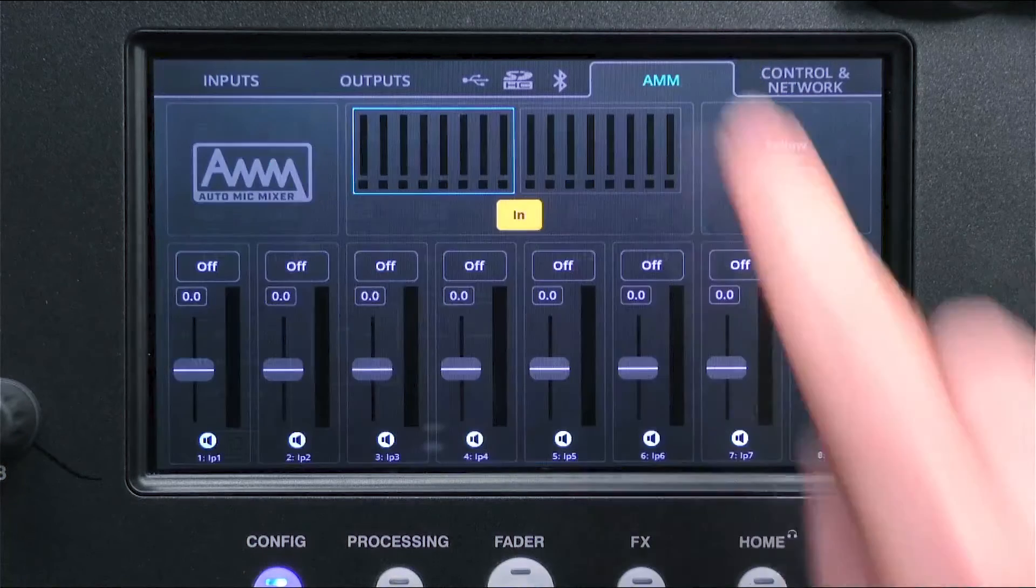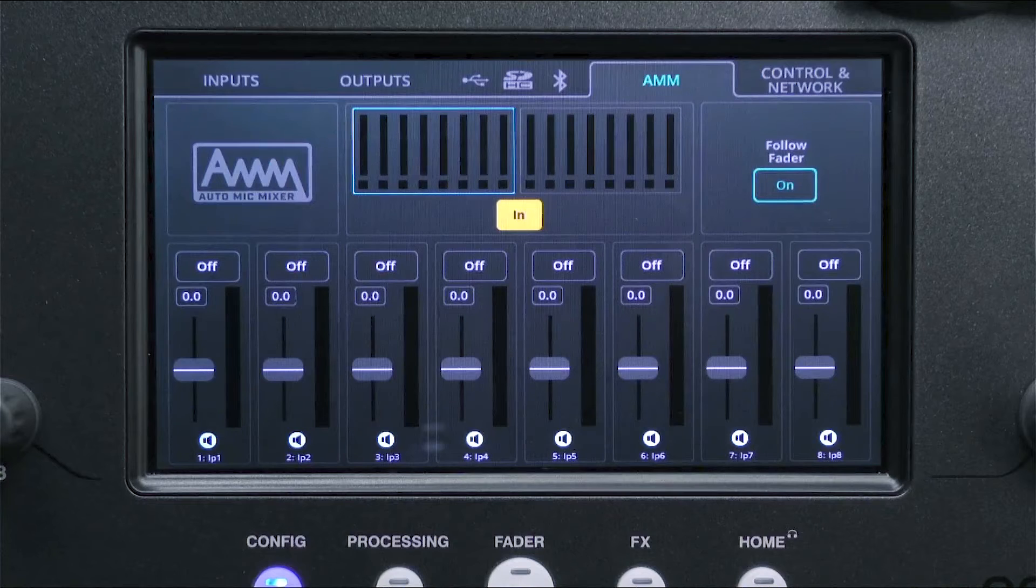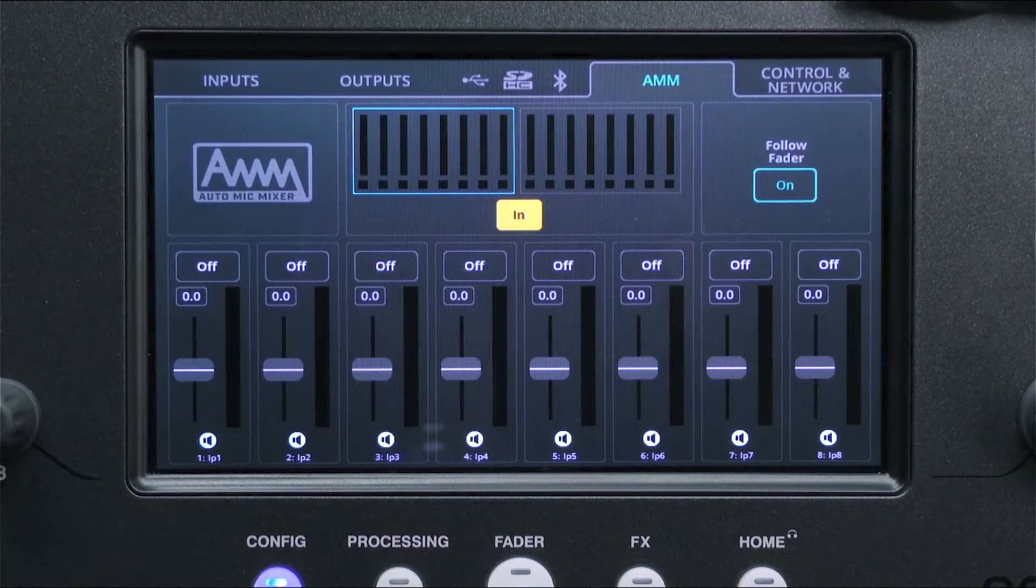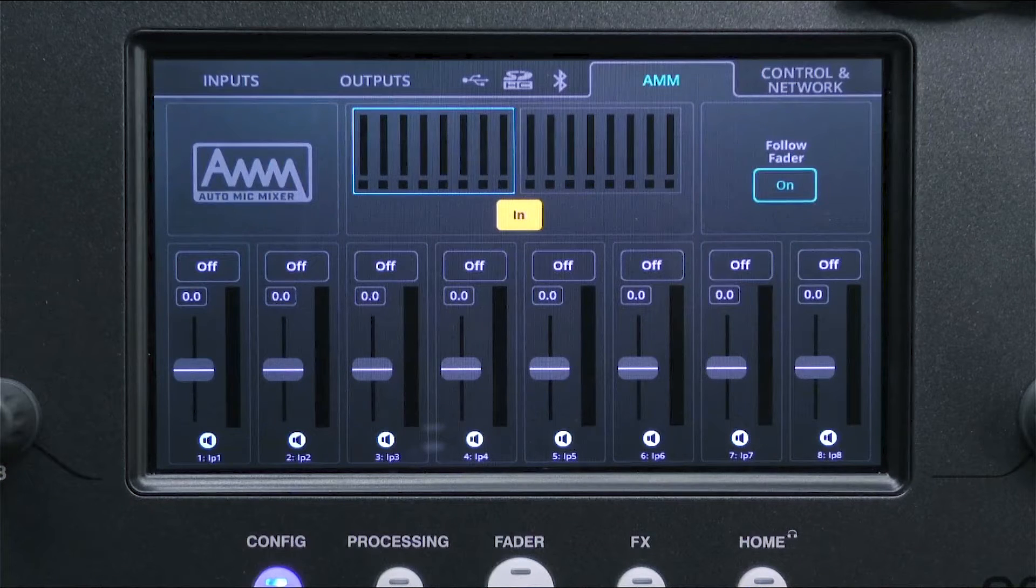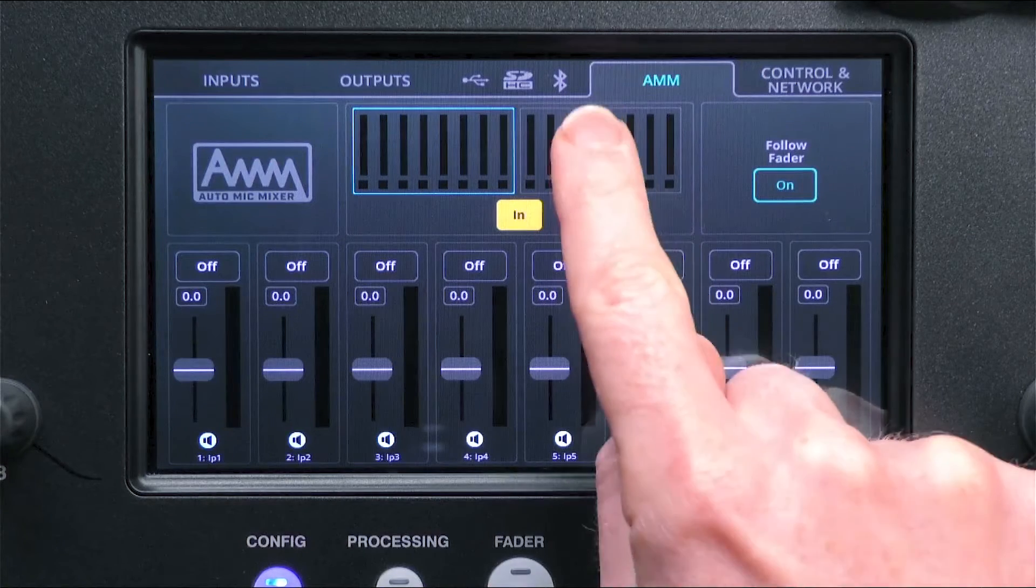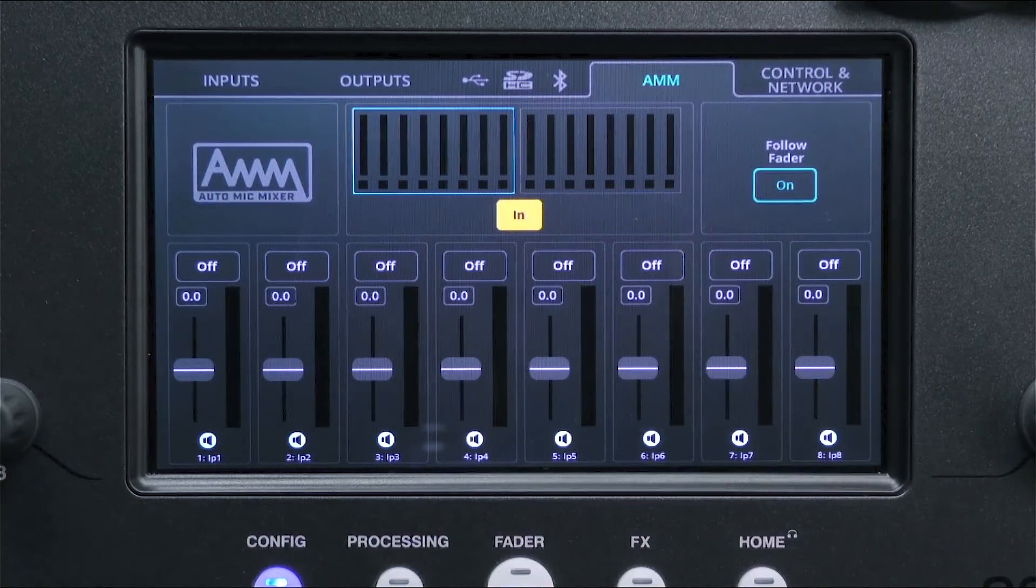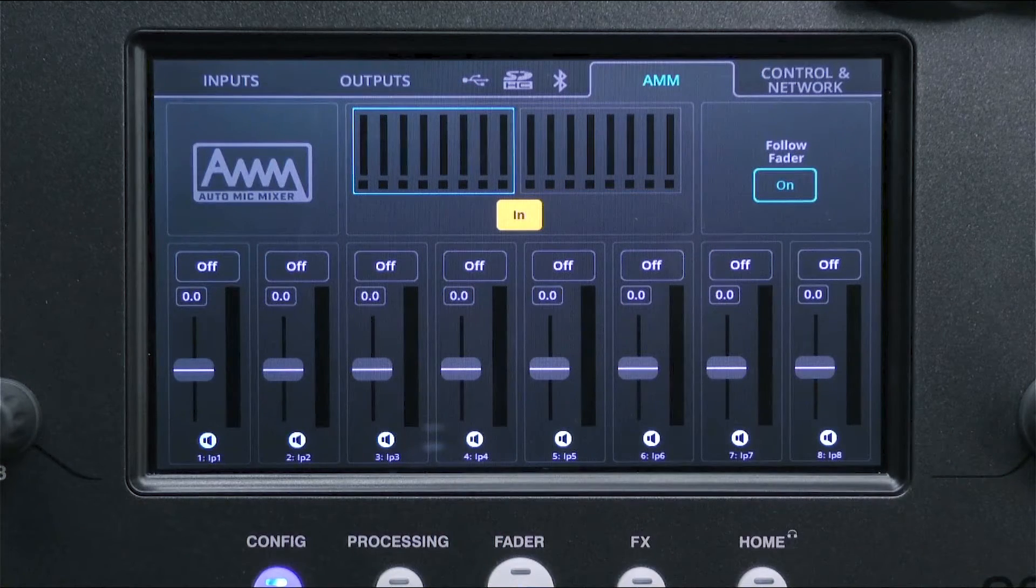Go to the Config AMM screen to adjust settings and see the AMM working. At the top of the screen are two banks of channels, just like the two tabs of input on the processing screen. Touch a bank to view that range of channels.